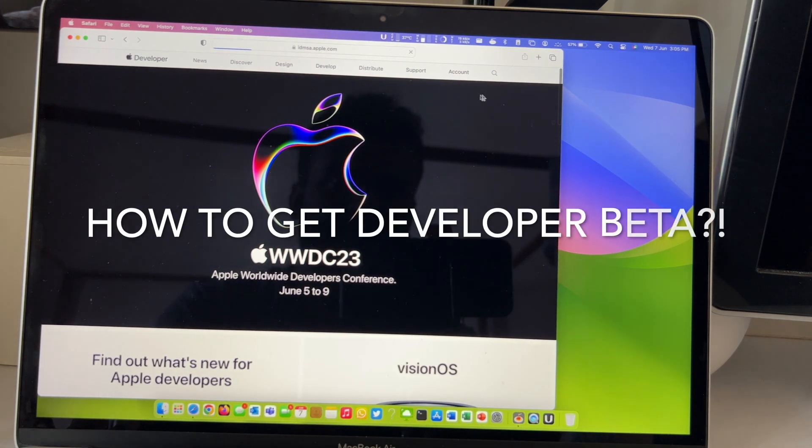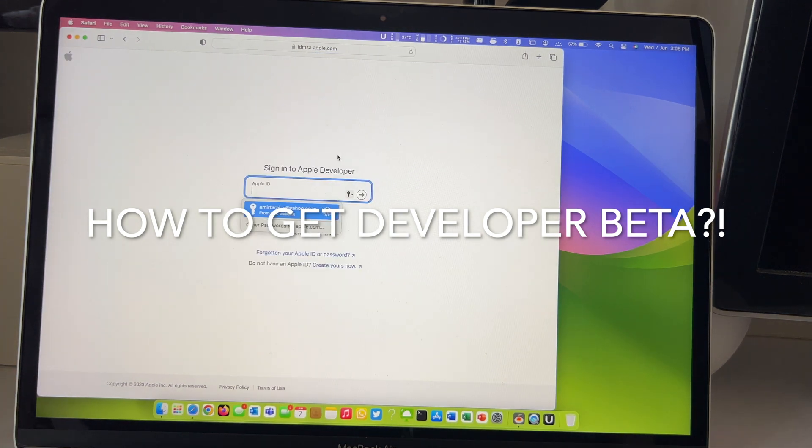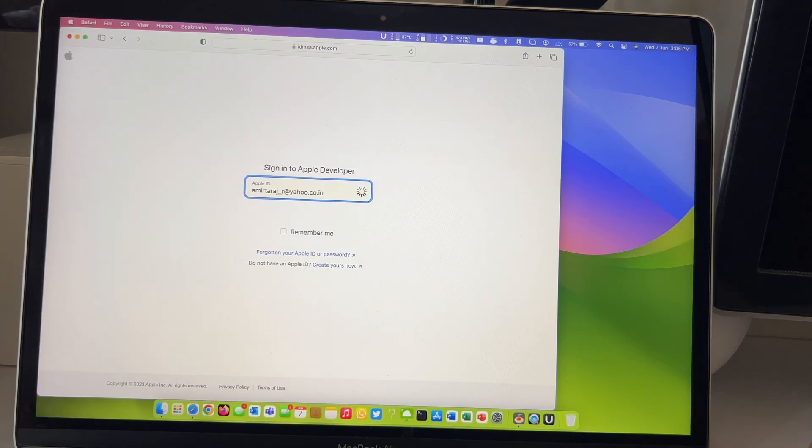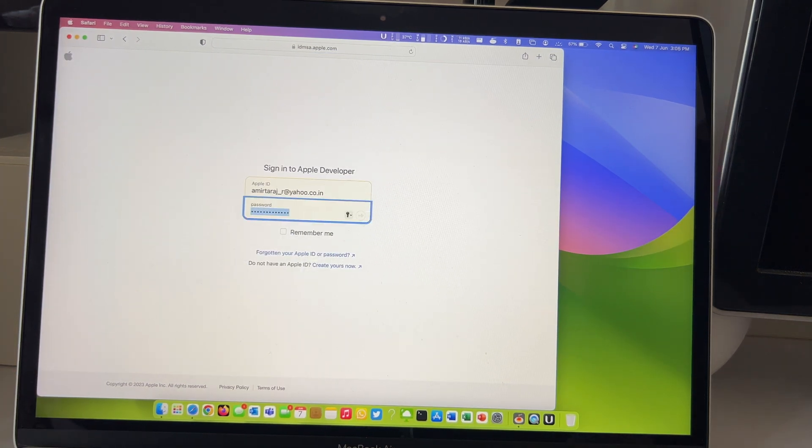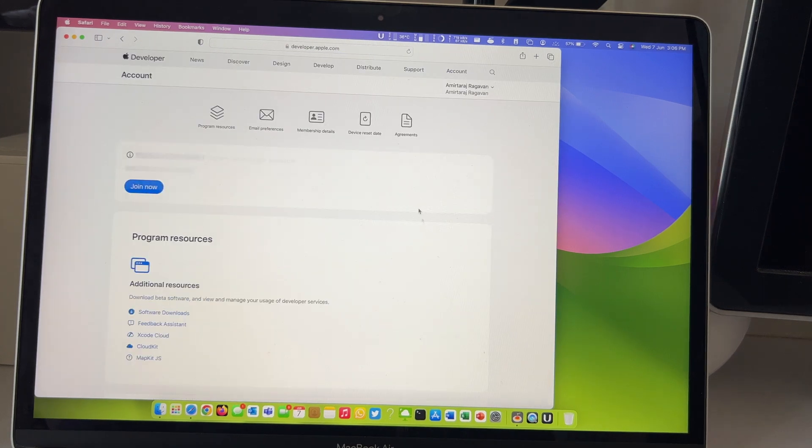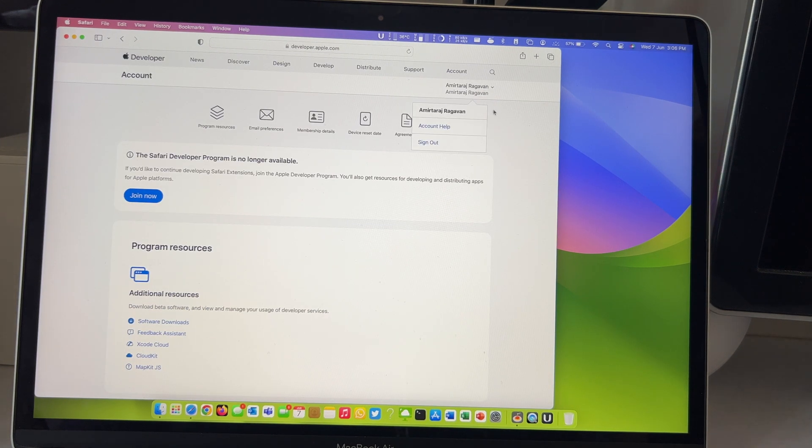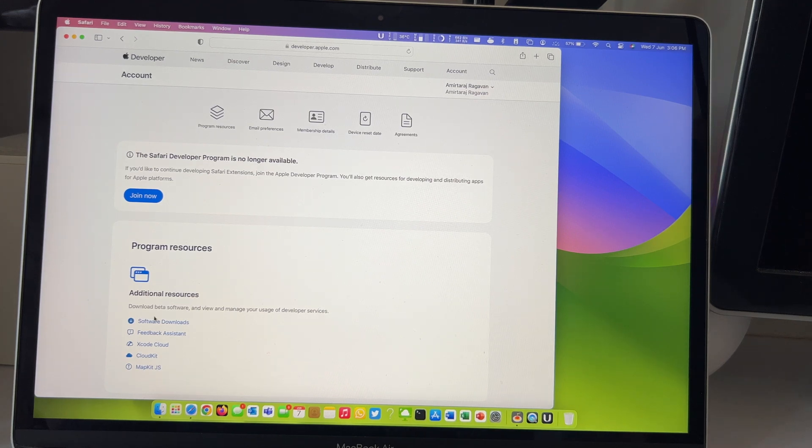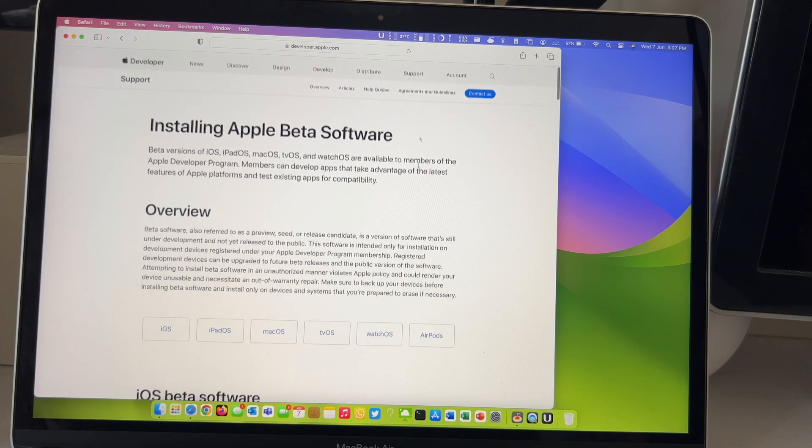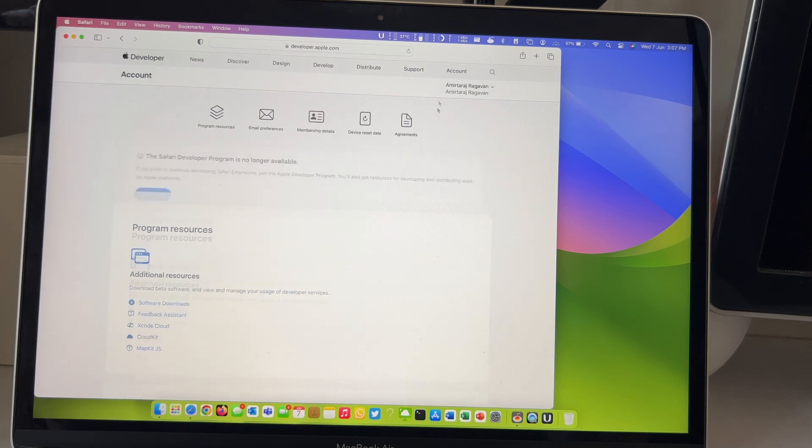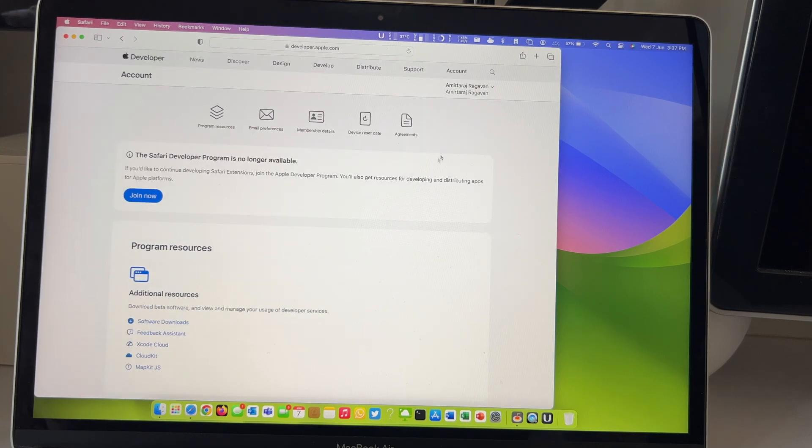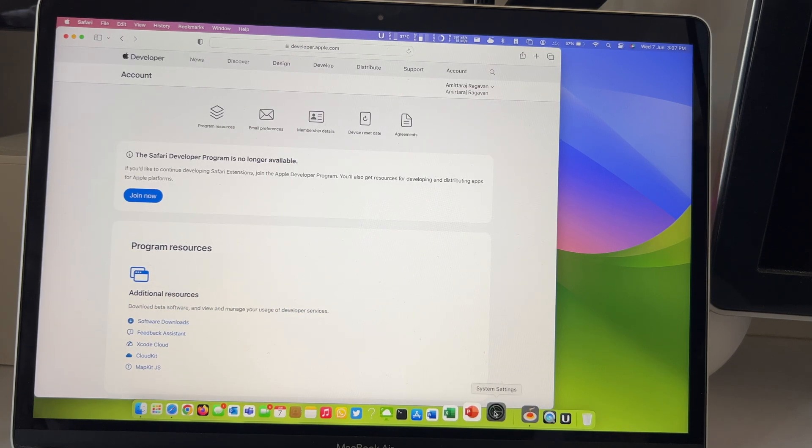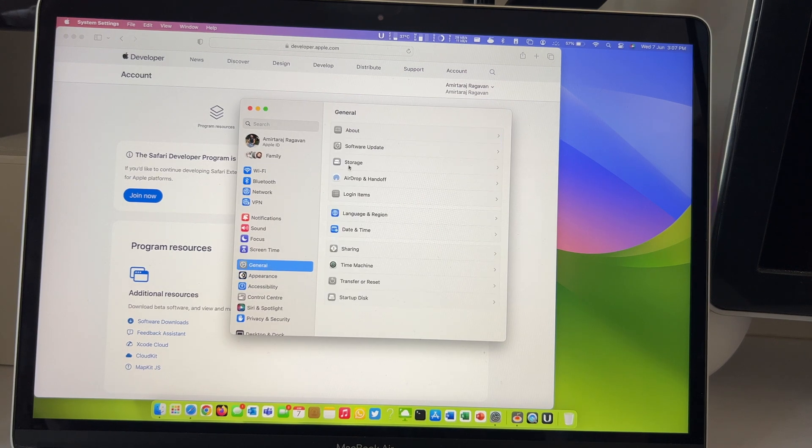Now we no longer need to be part of Apple Pay developer program to install the beta software versions. So you no longer need to pay $100 a year just to run beta software on your machine. And there is no need to get beta profiles. All you got to do is log on to developer.apple.com with your Apple ID which you have signed into your device and that's it.